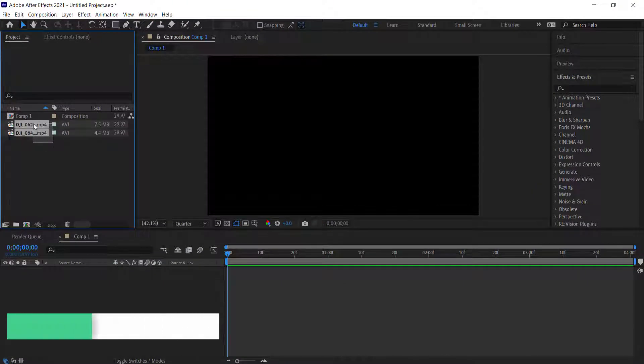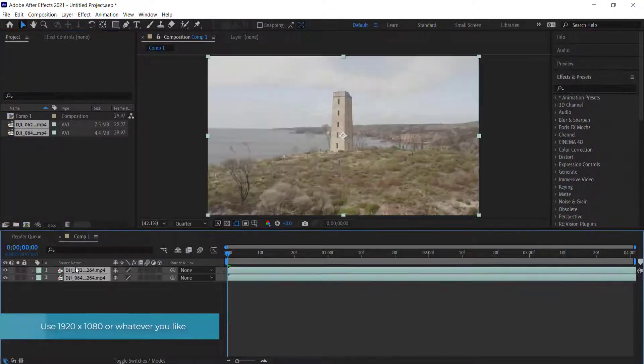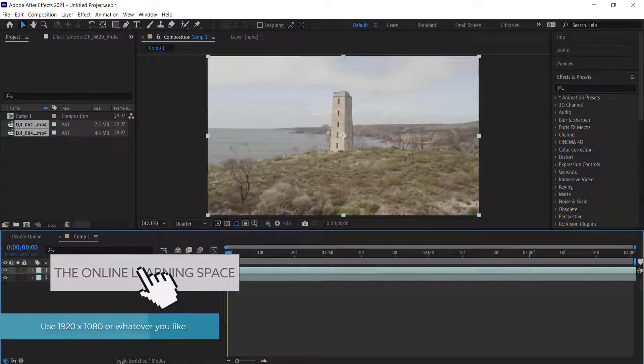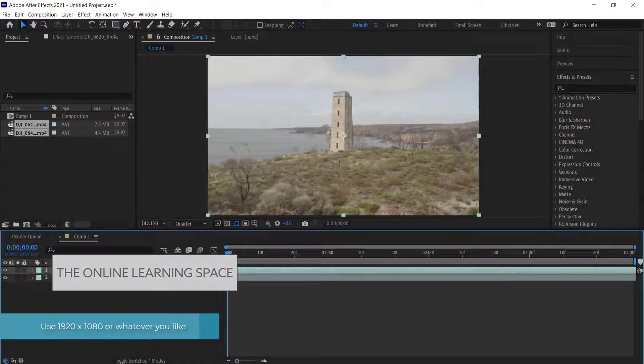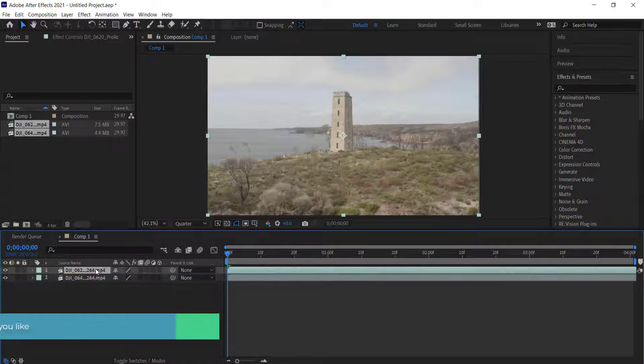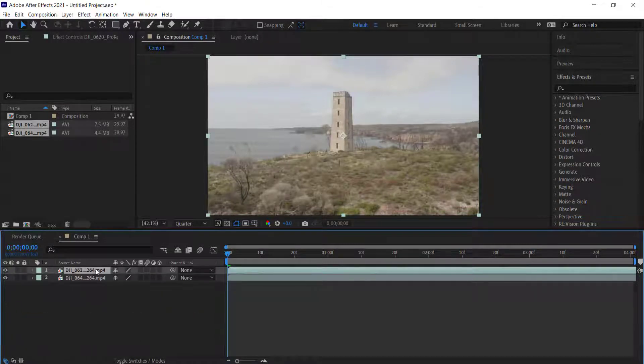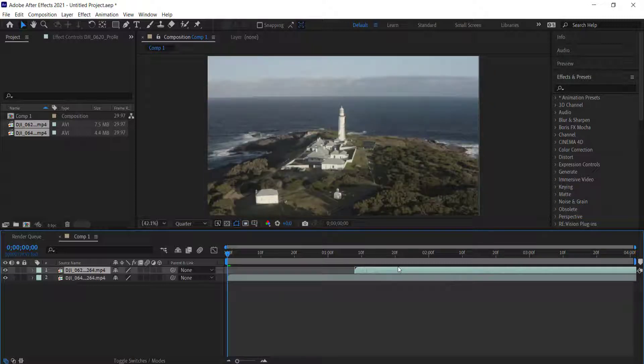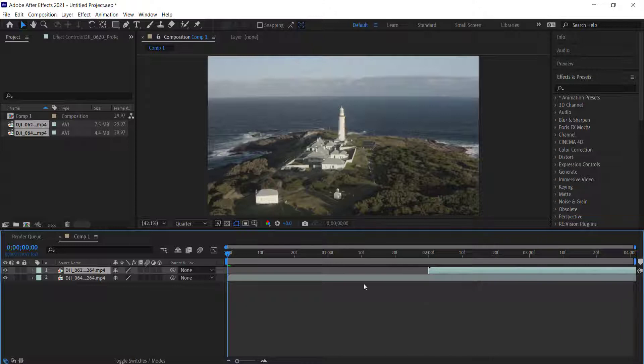The first thing I have here is two clips that I recorded on my drone down in Eden, New South Wales. We need to drag them into our timeline and I'm only going to let these clips run for about two seconds each, so my composition settings are only going to be four seconds in length.